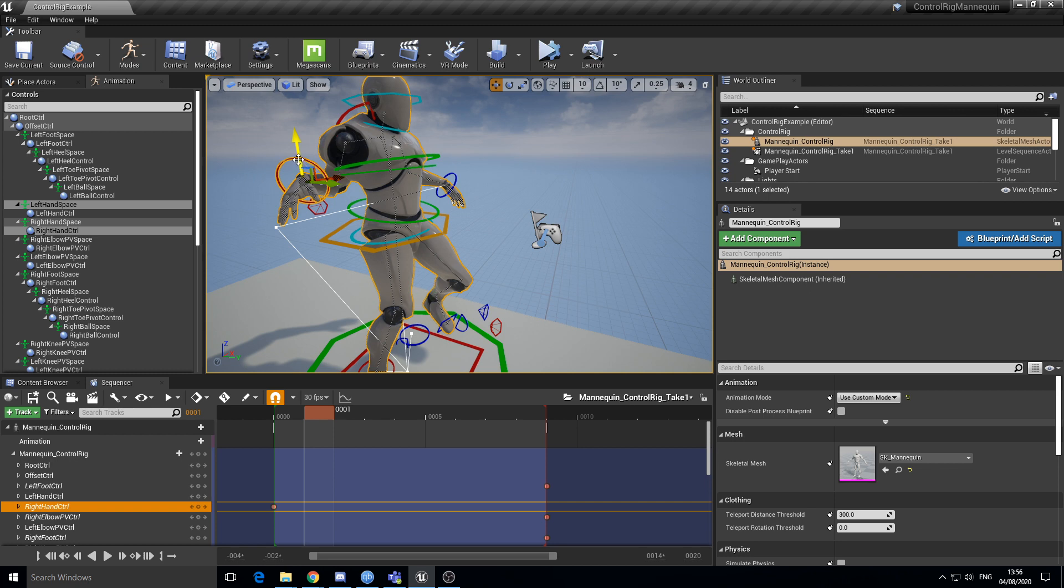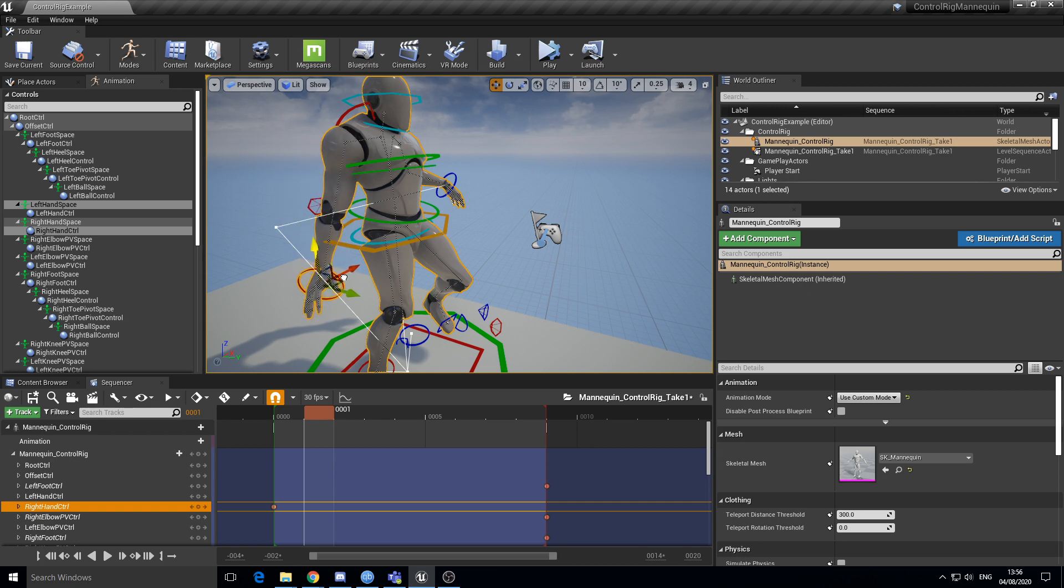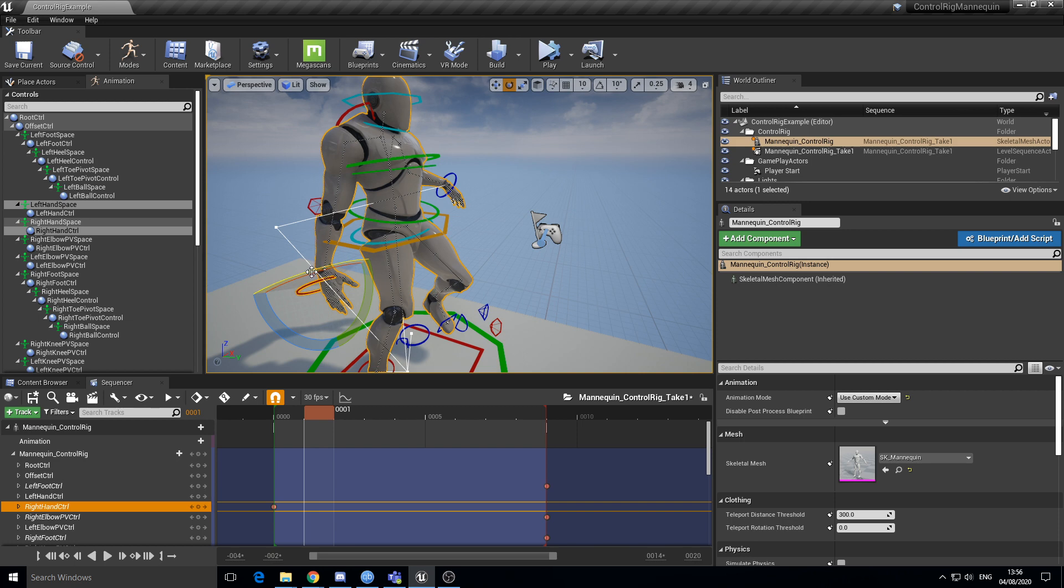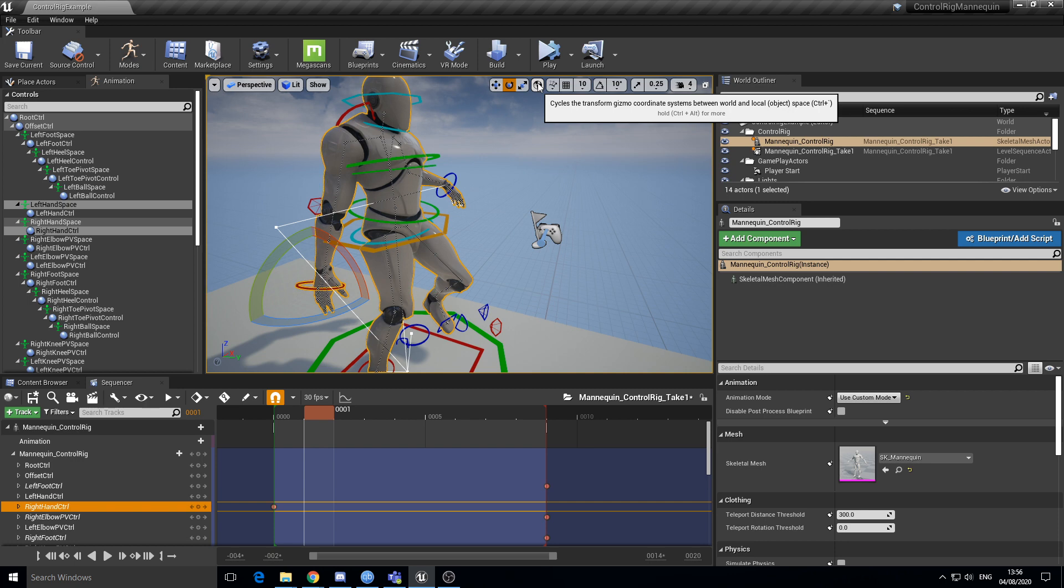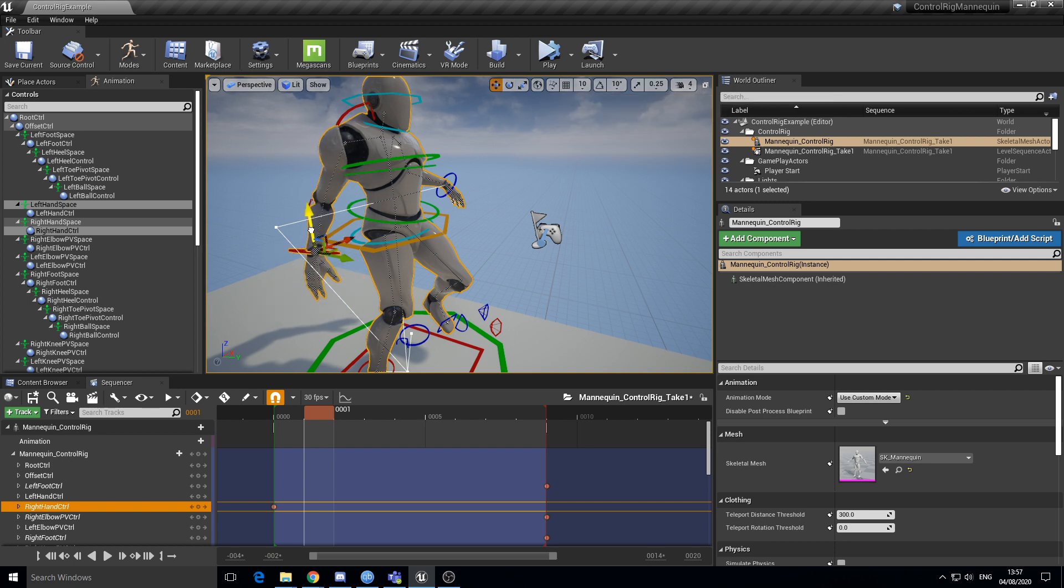I think part of the problem is something to do with the animation spaces. Like it seems to be worse when things are in local space rather than world. I'm not entirely sure.